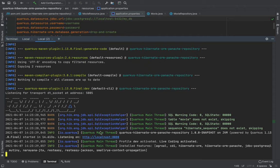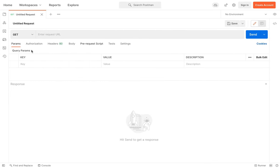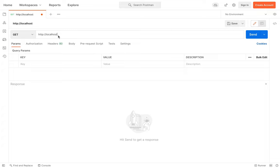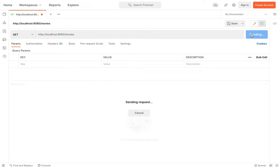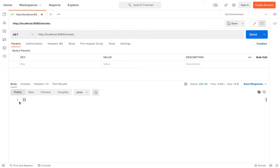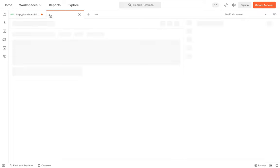Let's open Postman to try all our endpoints. Select GET, then http://localhost:8080/movies, and send. Our list of movies is empty.